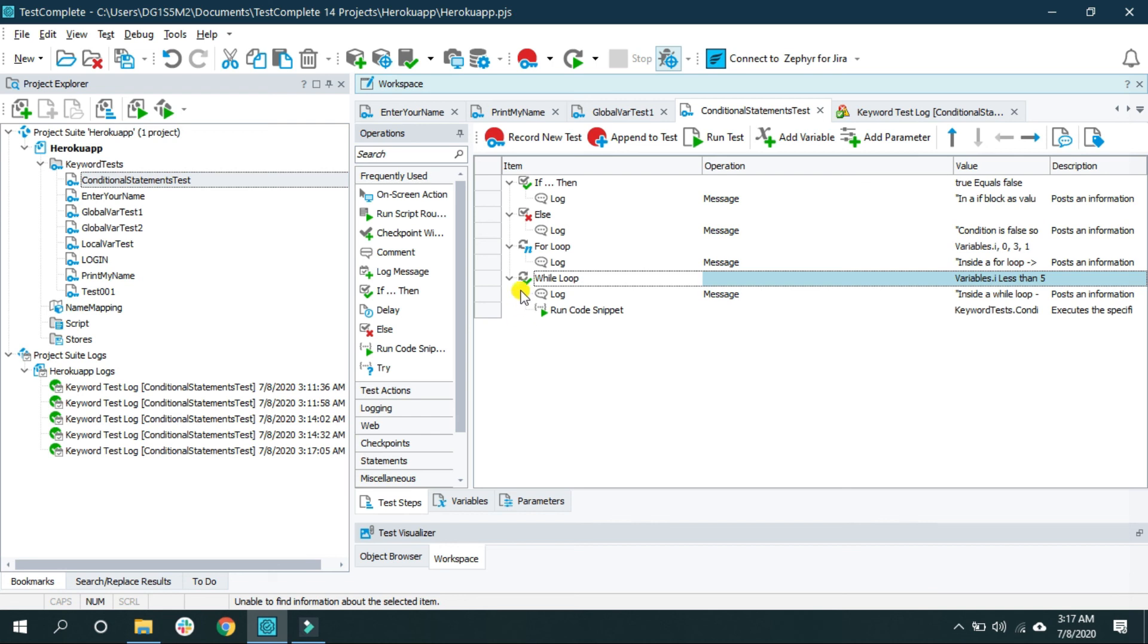So this is how you can use the conditional statements inside the keyword test of TestComplete.